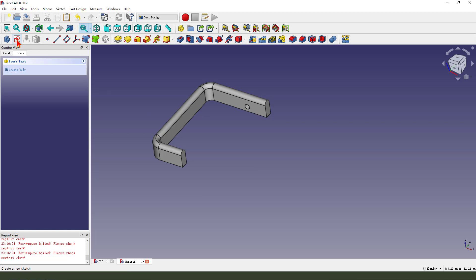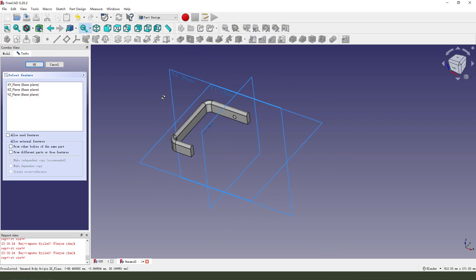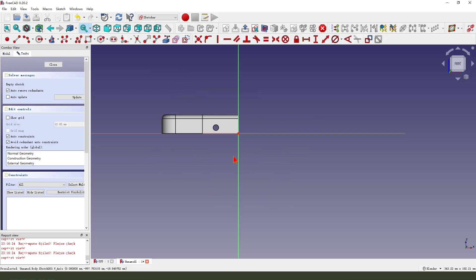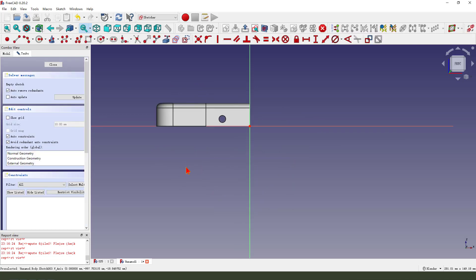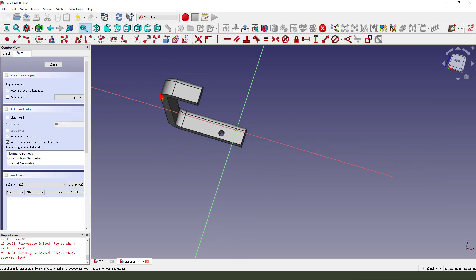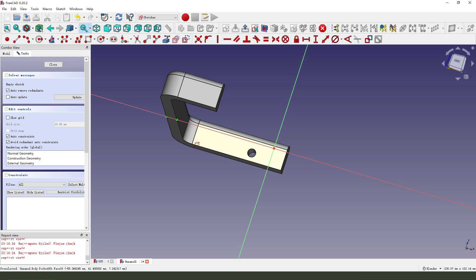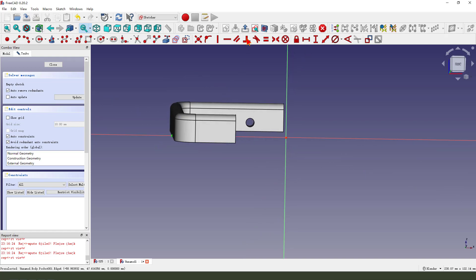Next, we create a new sketch and select the X, Z plane. We need to select external geometry — this edge and this edge. Okay, come back to the view sketch. Then we hide the pocket.